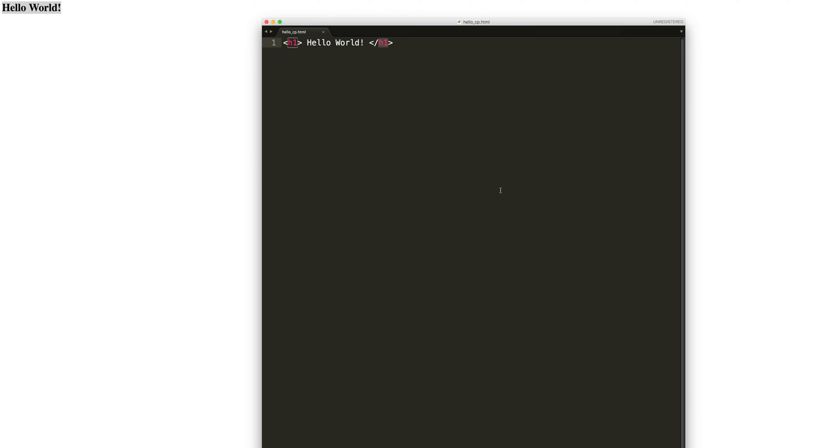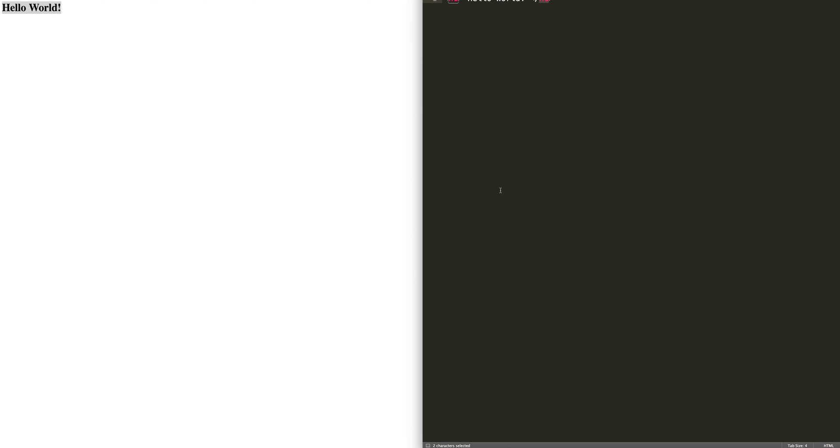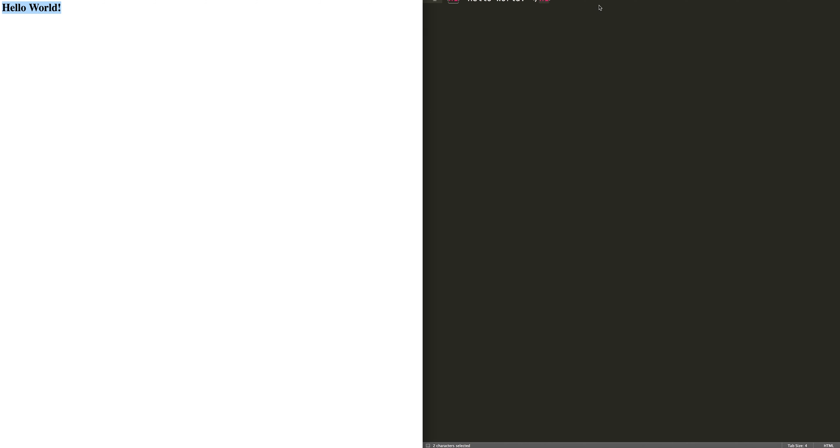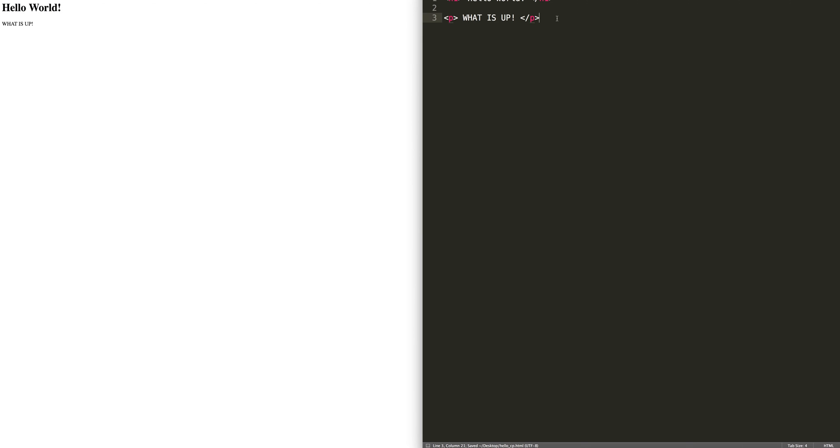But what is even cooler than that? Well, let me show you. So let me actually put this on the right side of the screen. Let me put this html file on the left side of the screen and let me add things to this. So let's say I say, what is up? Something like that. Close the p tags, save the file, go over here, refresh and that stuff is there.